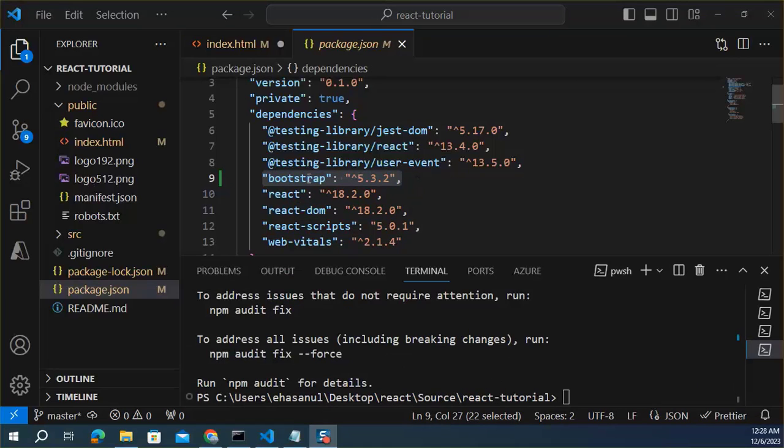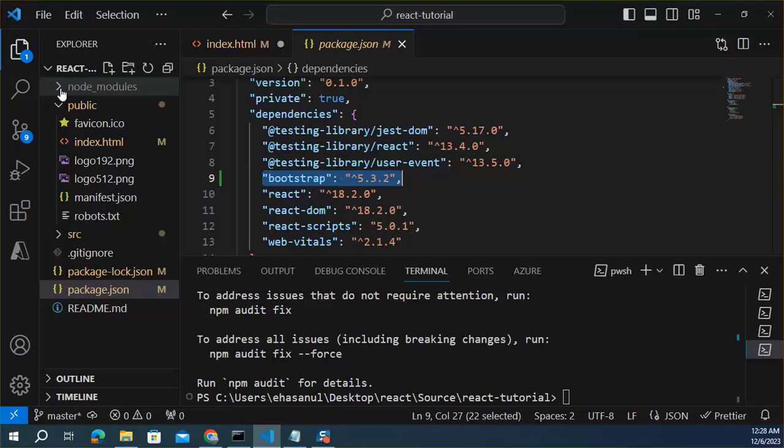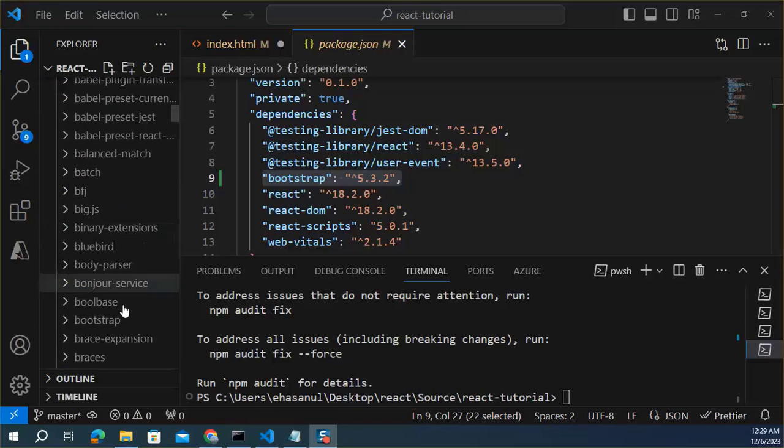This basically added package name with version inside the package.json file and saved the Bootstrap under the node modules.